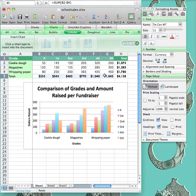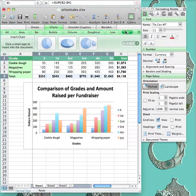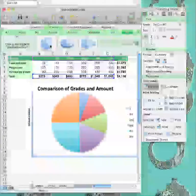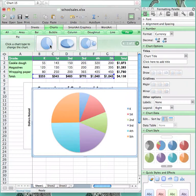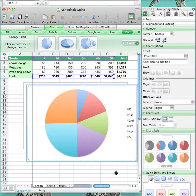After this, you will have your information selected. Once it is all selected, go to the tab titled Charts. Find the pie chart selection and select the first option. It creates the graph right there for you.